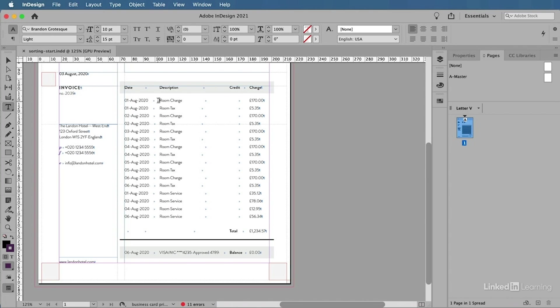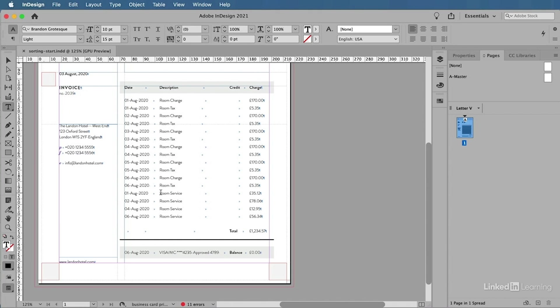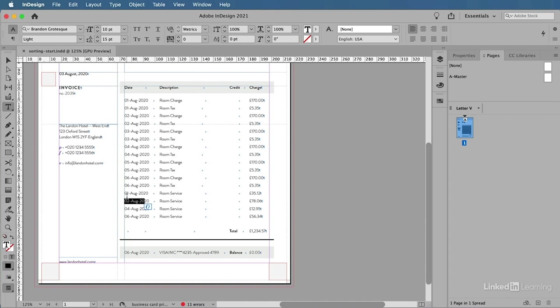These expenses have all been added chronologically, starting with 01 for the 1st of August, then 02 and 03. This looks great, but for some reason the room service was only added at the very end of this list, even though it's still using the same date formats.